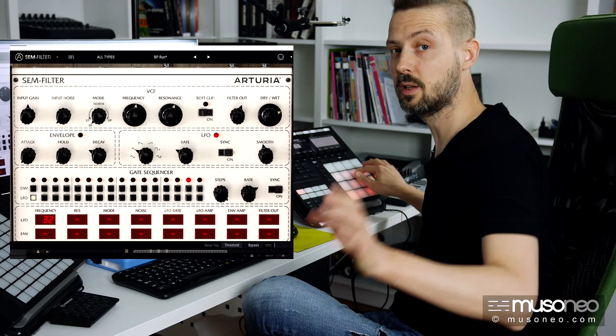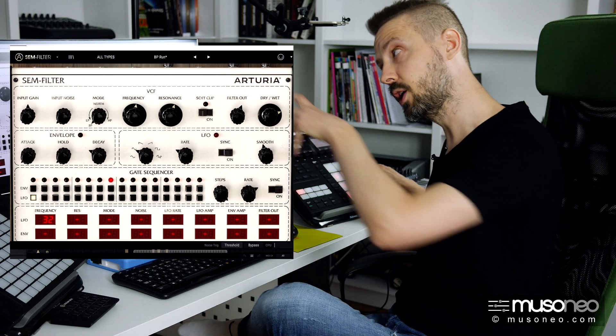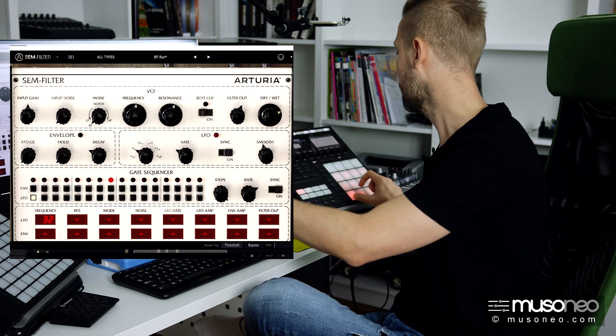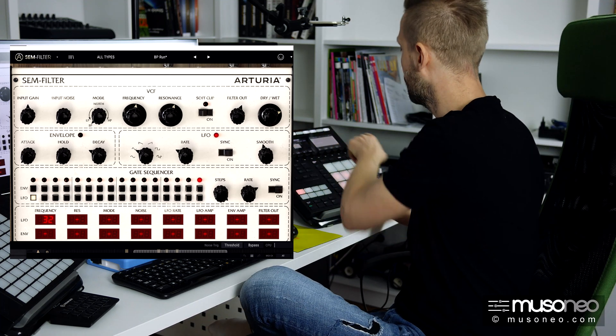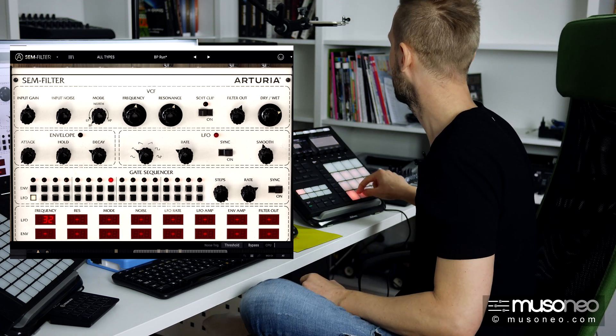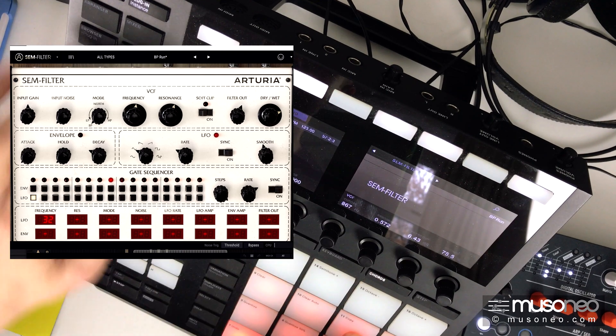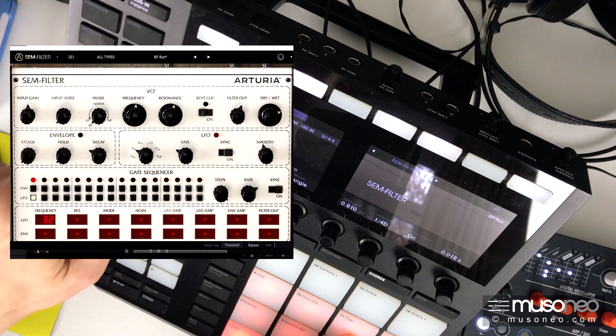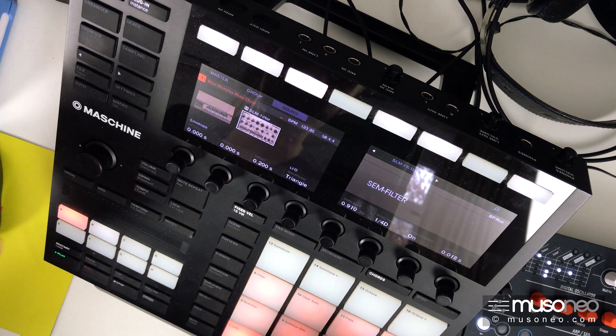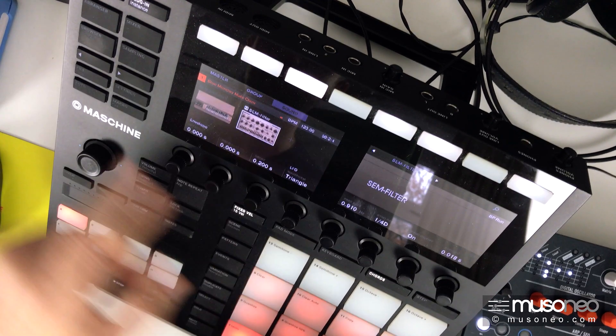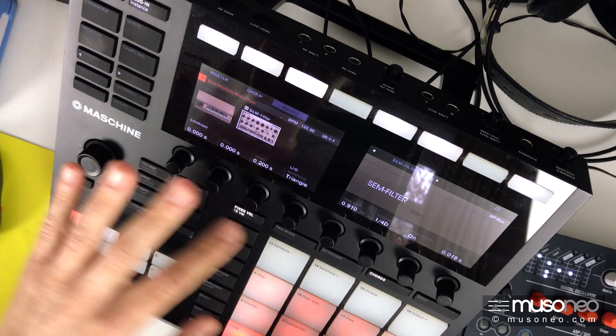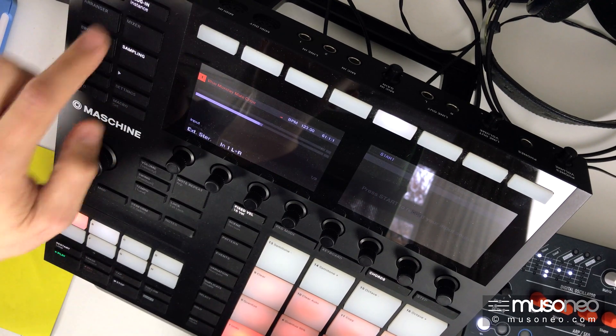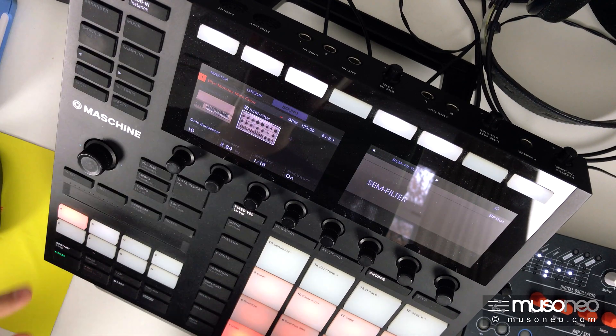As you can see, all the key parameters of this filter are available here. They are easily accessible and split into sections, so we can easily find the envelope, the LFOs, and the other key parameters.